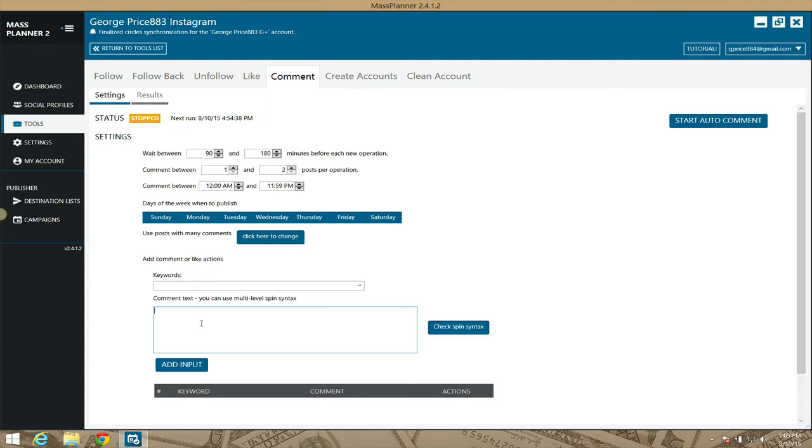To do that, you want to do a bit of research, as I always tell you. Do your research if you're going to use the comment module. If you're doing the same thing over and over again, not using the multiple spin syntax, your comments will look spammy. That will result in your accounts being banned, which you don't want.